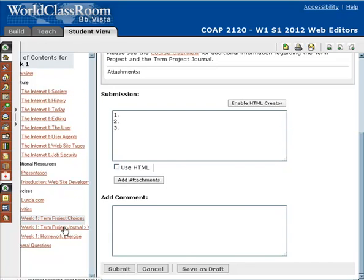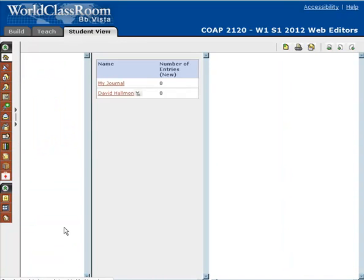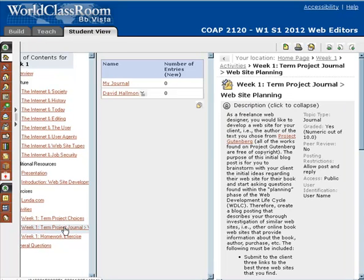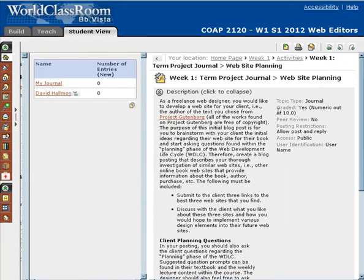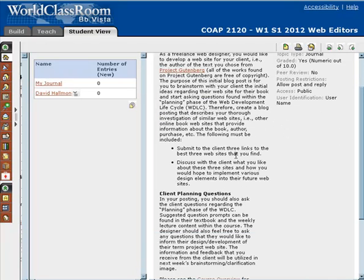The next thing this week is your term project journal. As soon as you turn in that assignment, you'll be hearing from me pretty quickly about what book you're going to be doing for your term project. The term project journal is where you're going to be communicating with your client through the different phases as you develop their website, utilizing the phases of the web design and development lifecycle. This week you're going to submit to the client three links of similar websites that you can model their new site off of, discuss what you like about those three sites, and start asking questions relevant to the planning phase of the web design and development lifecycle.